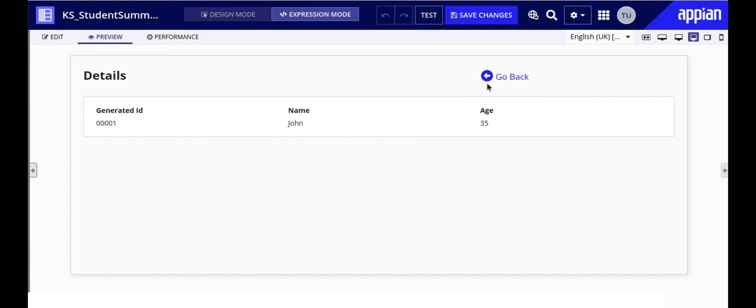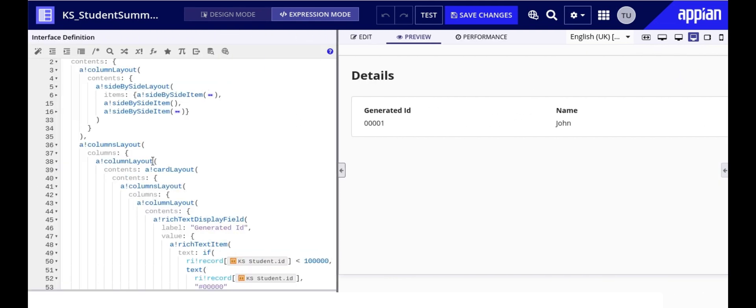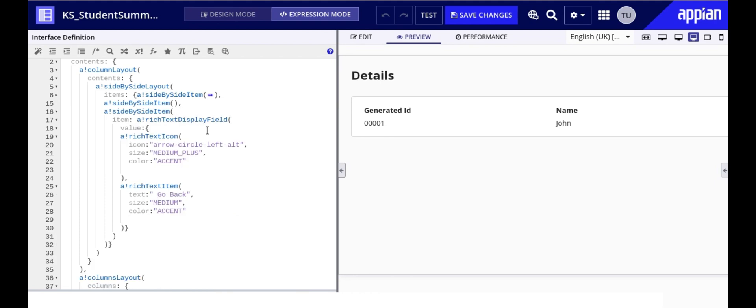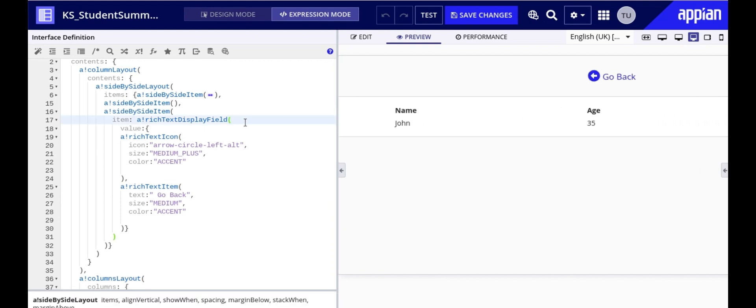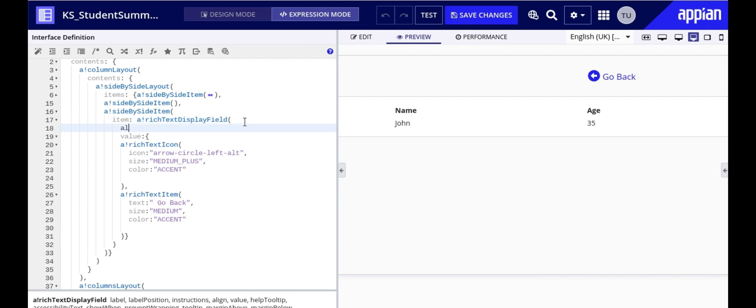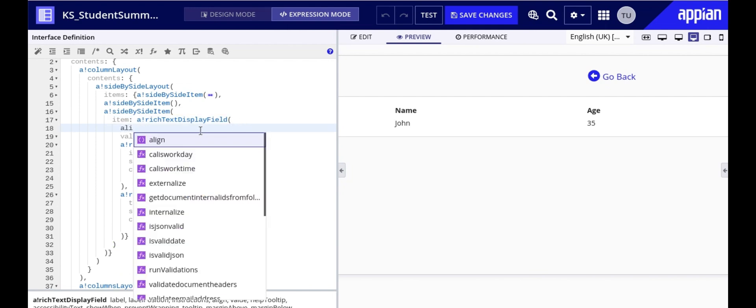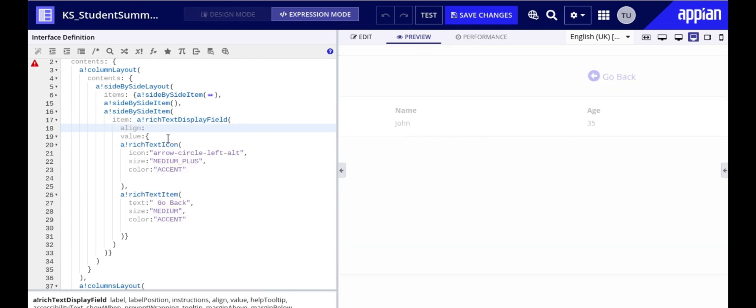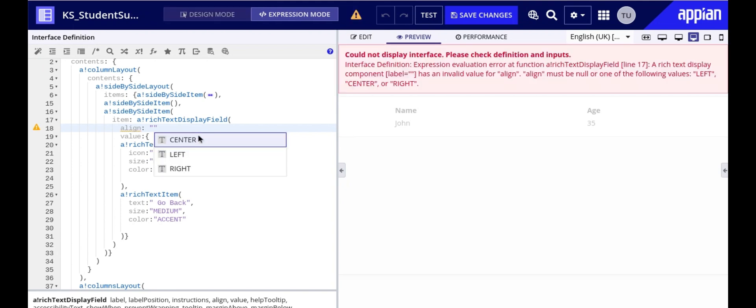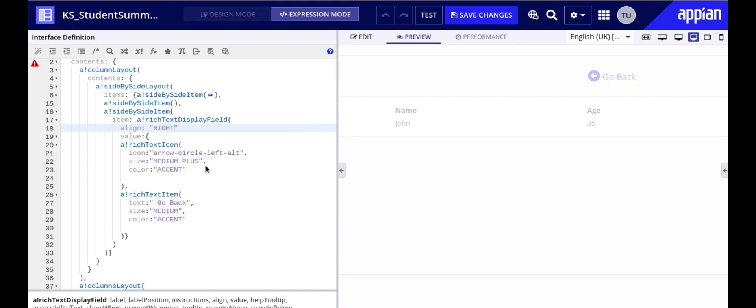But this is not it. In order to properly align the go back link to the extreme right we will have to make use of the align parameter within the rich text display field to align the content to the right side of the layout. By setting the align parameter to right we ensure that the content inside rich text display field is aligned to the right of the container.